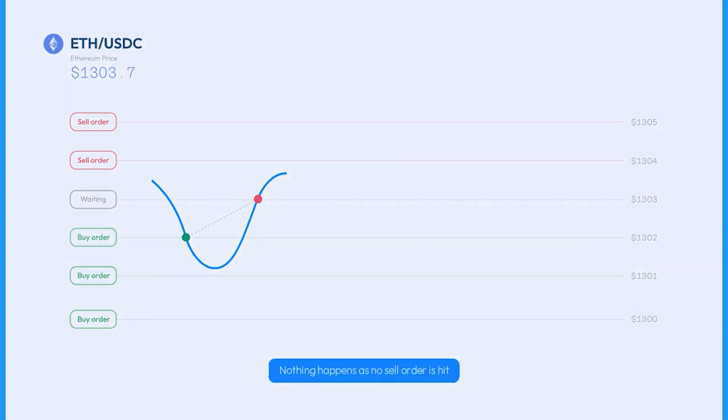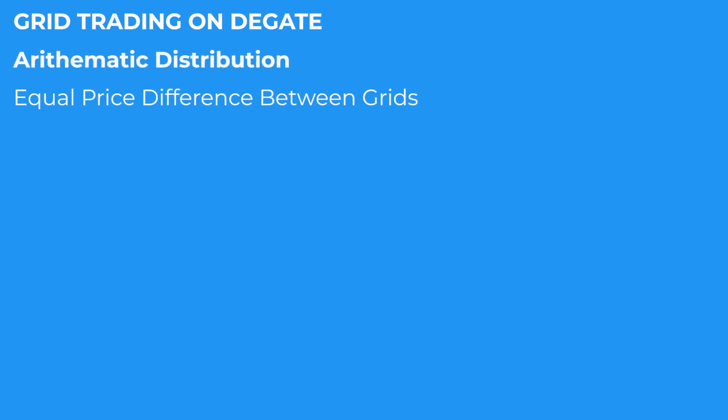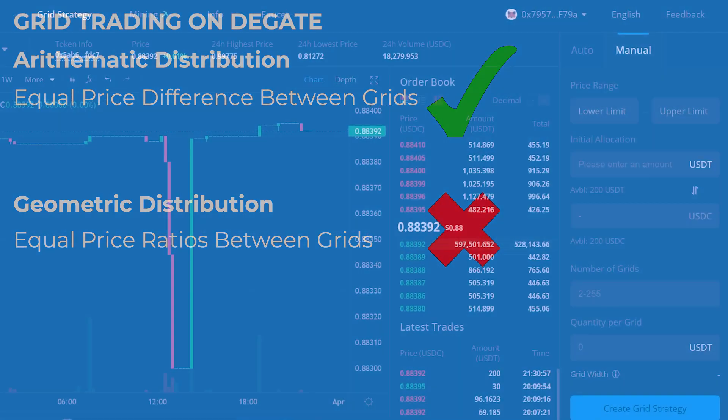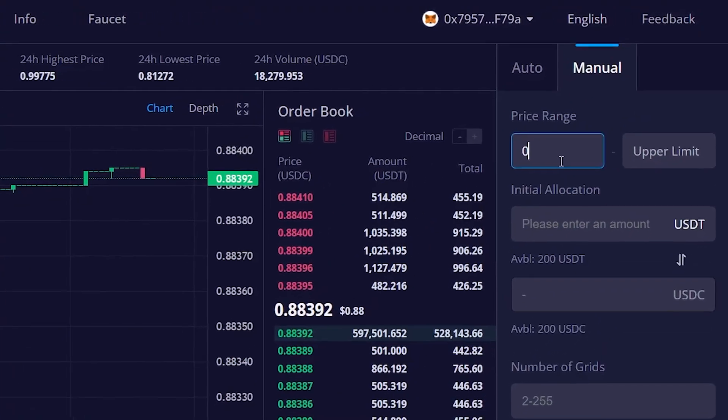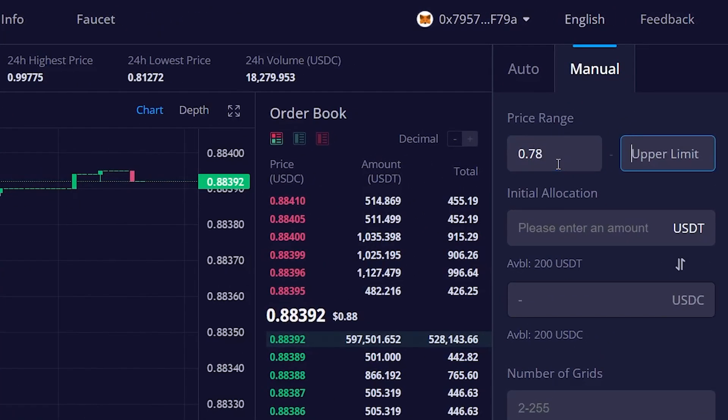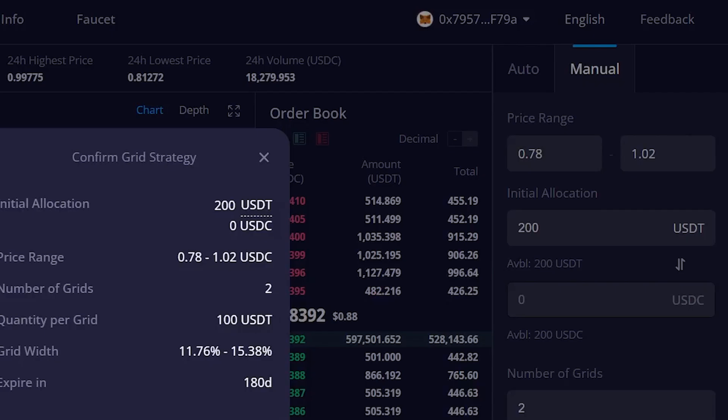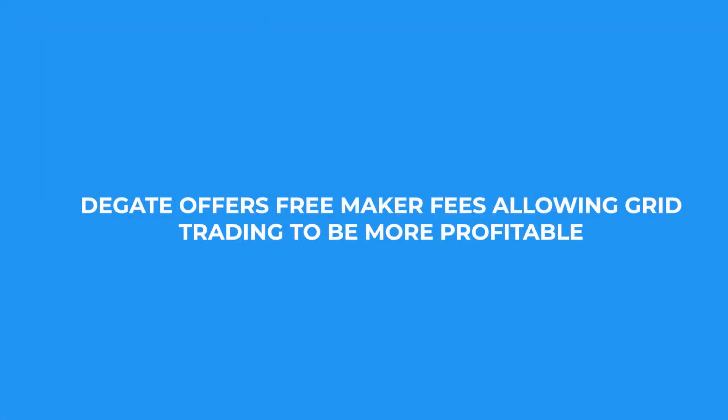Grid Trading on DeGate uses arithmetic distribution, where each grid has an equal price difference, as opposed to geometric distribution that uses price ratios. By simply setting up a few parameters and having adequate funds, a user is able to create an elaborate trading grid with DeGate's algorithm. With DeGate's free maker orders, users are able to earn long-term and stable returns, safely in highly volatile markets.